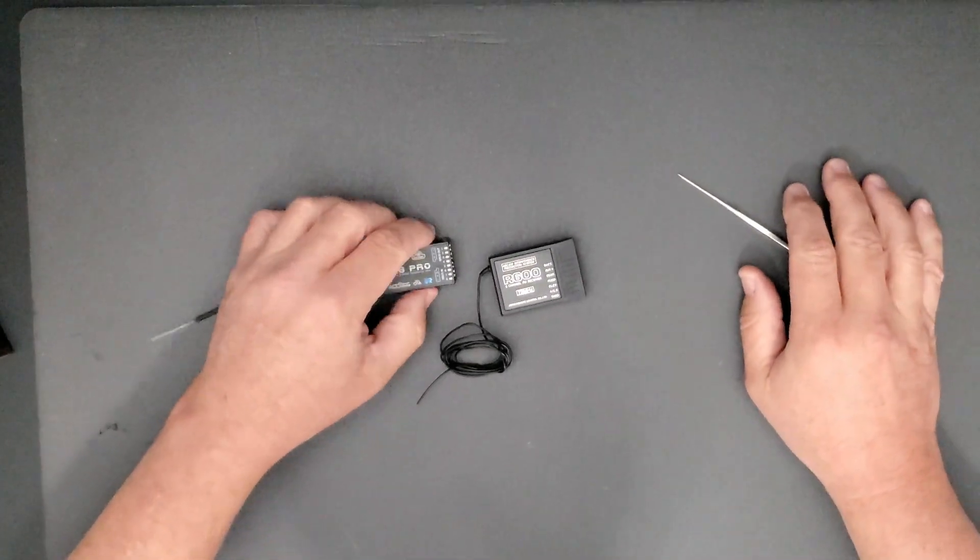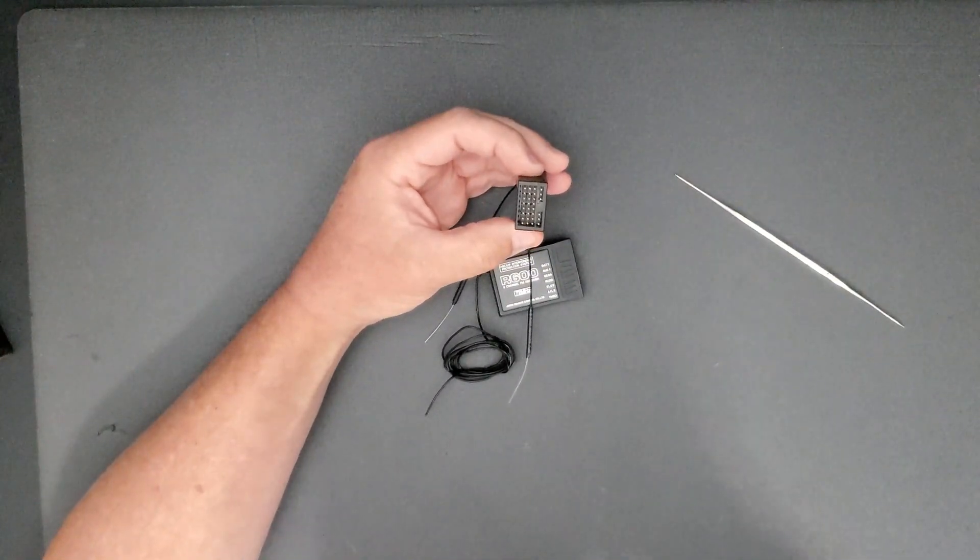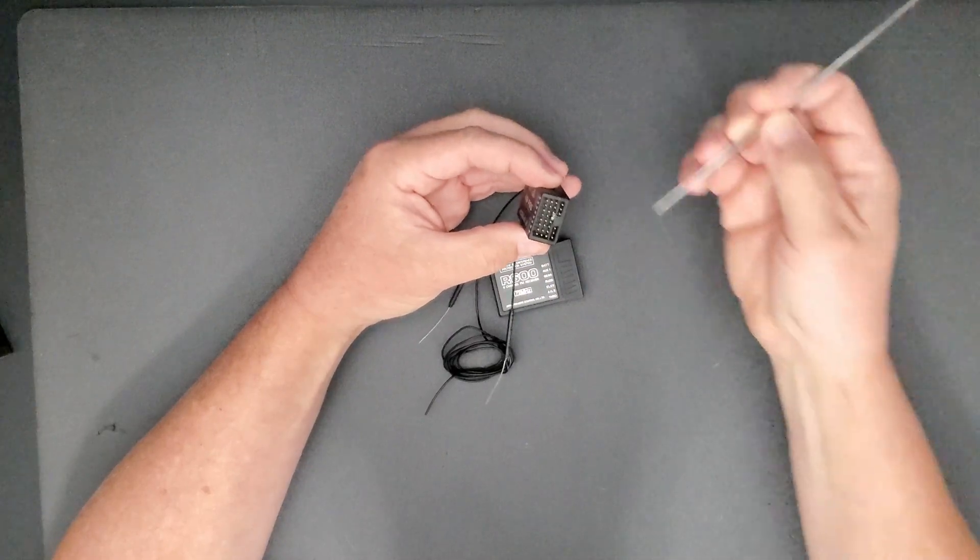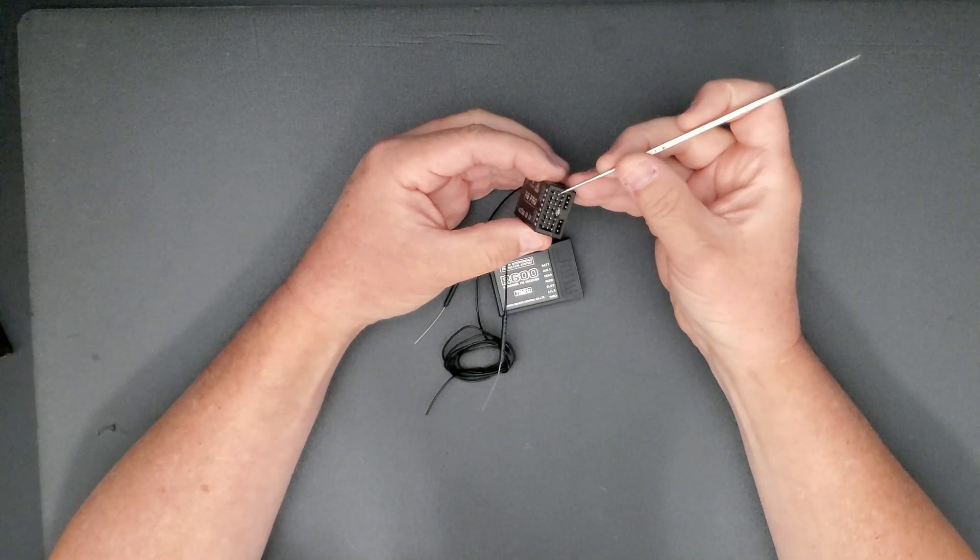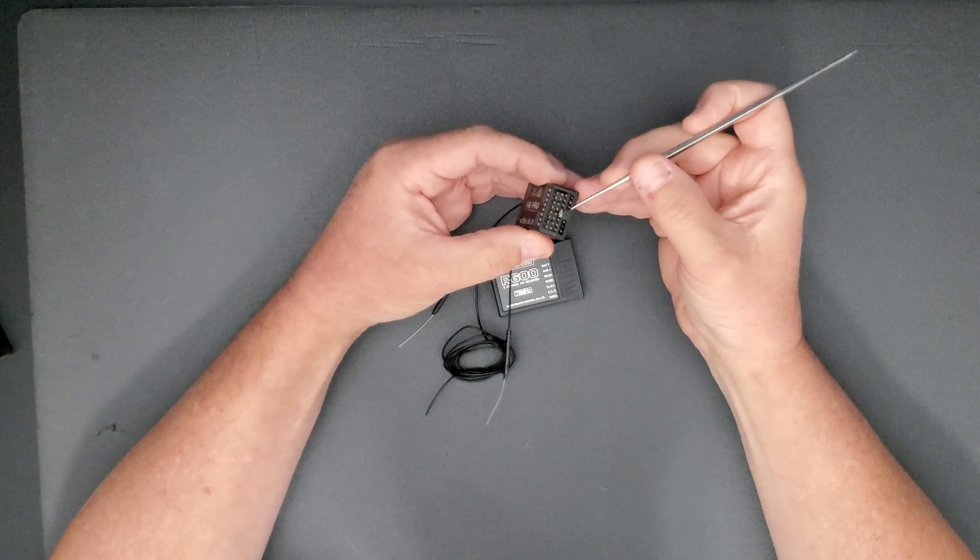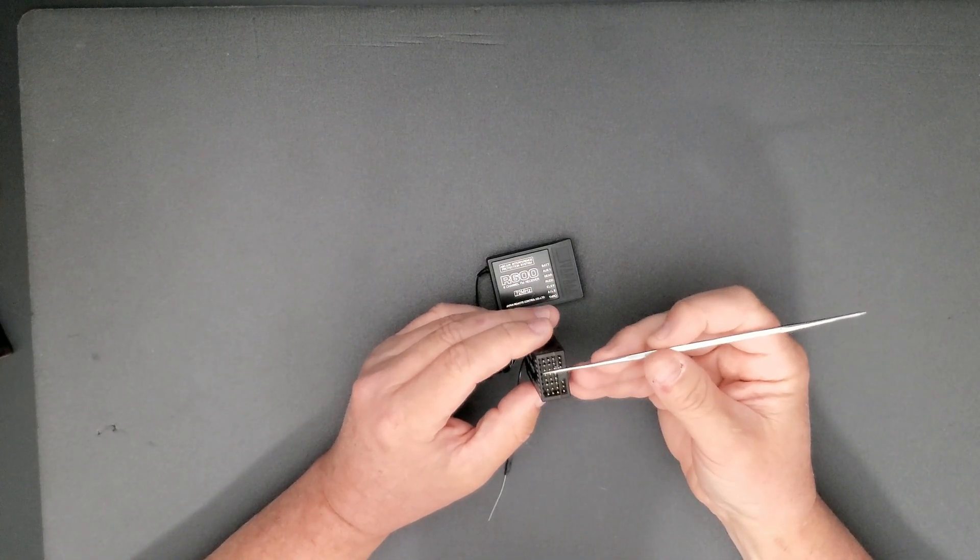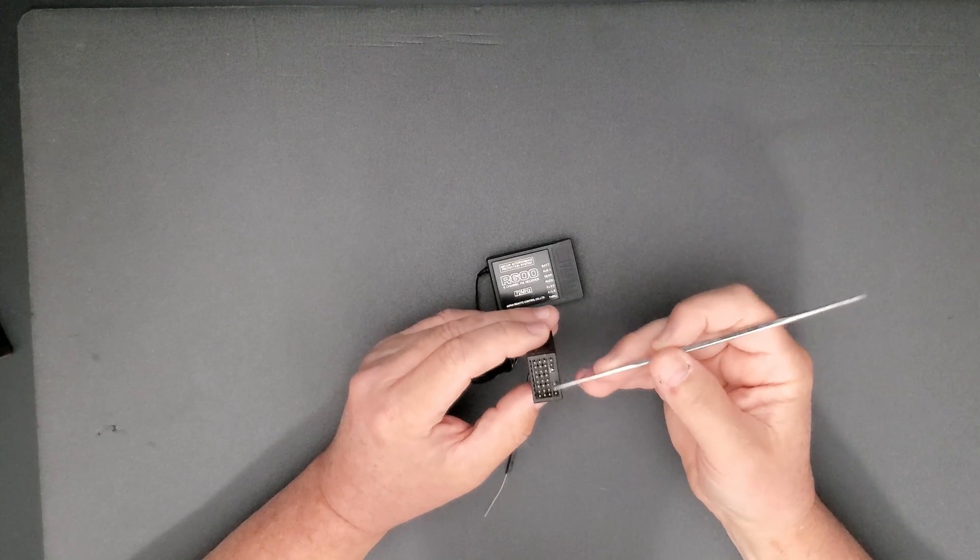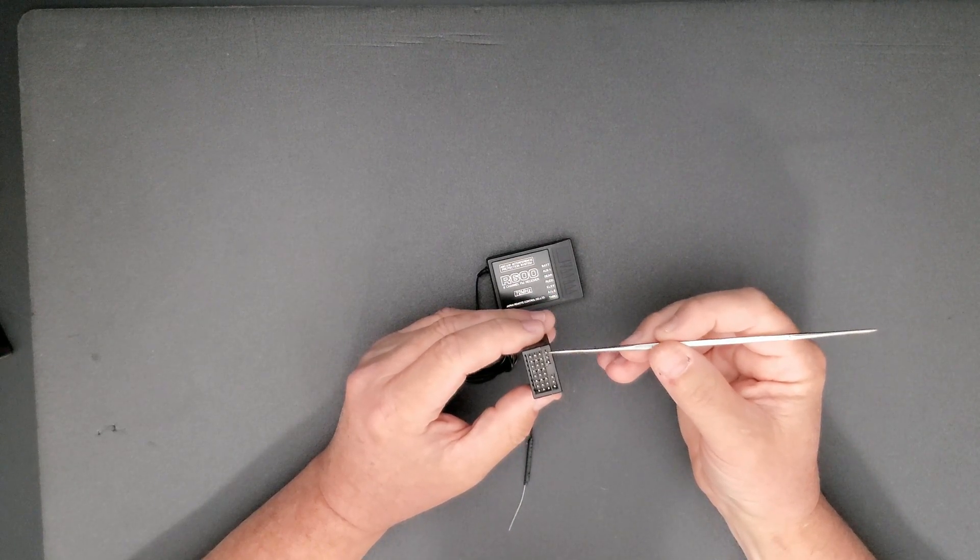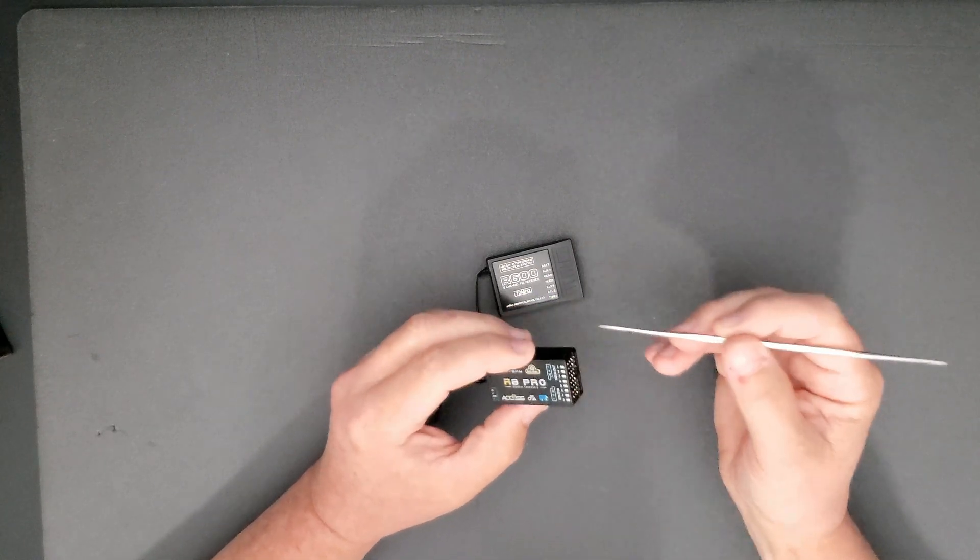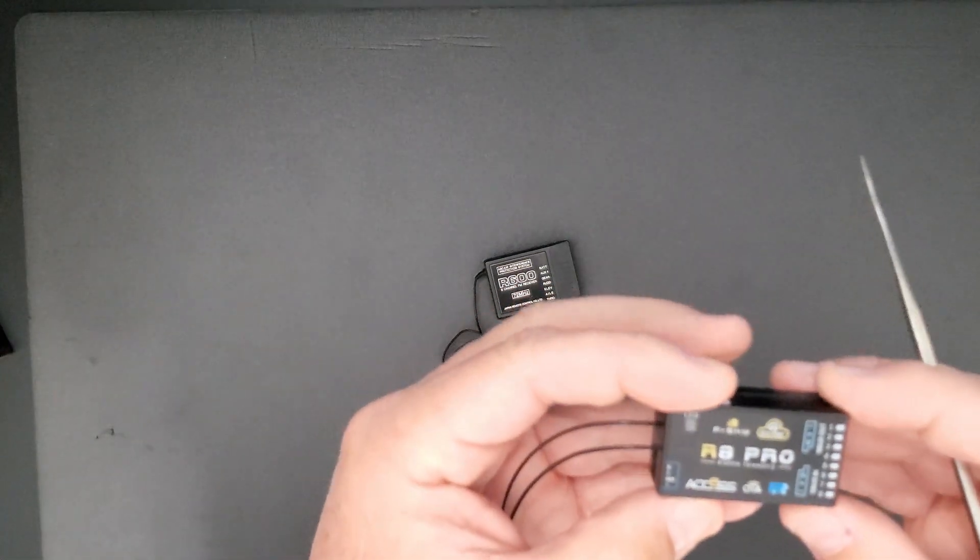The pins that are on your receivers, the negative and the positive pins, all run on a bus system. So what do I mean by a bus system? Bus means that they are all connected together. Even the ports that are on S-port.